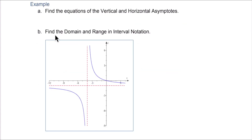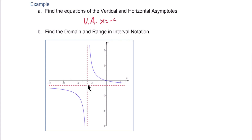Let's look at a function, identify the asymptotes, and talk about domain and range. The vertical asymptote looks like it is x equals negative 4, and the horizontal asymptote is the horizontal line y equals negative 1.